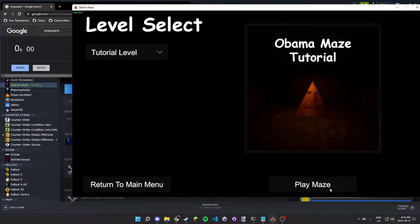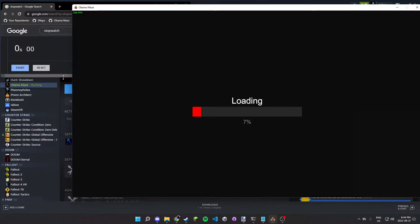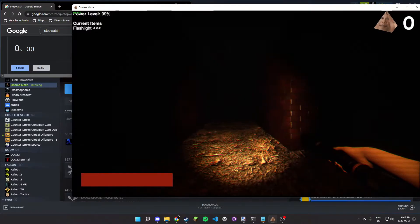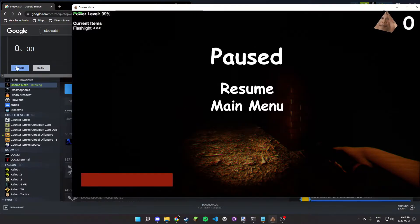So, people have been speedrunning the tutorial level. Well, one person, but I'm going to try and beat his record. So, start.